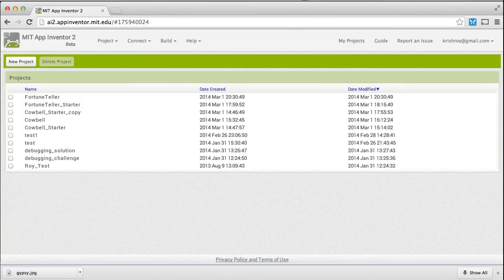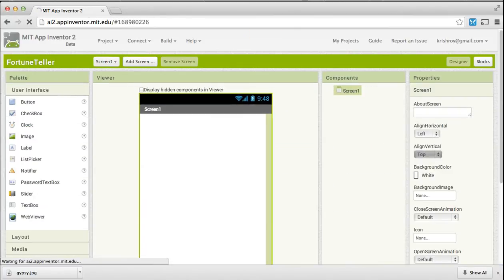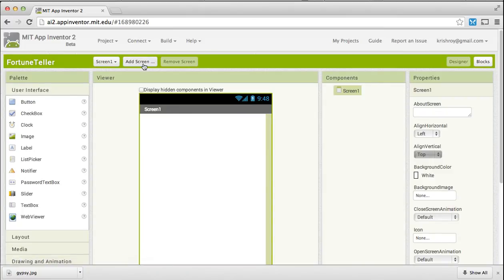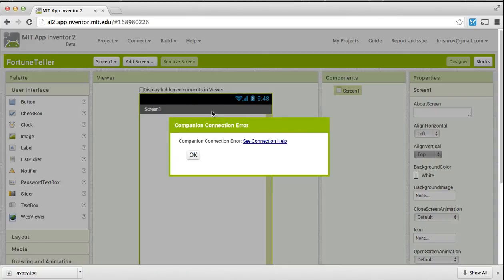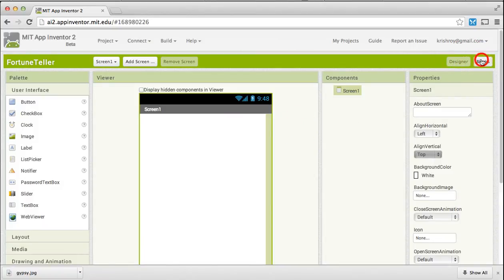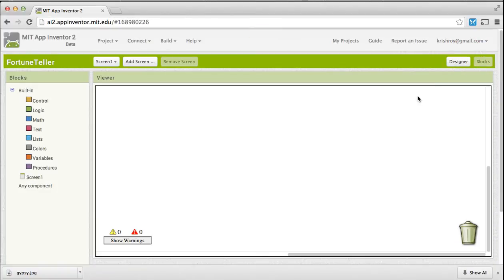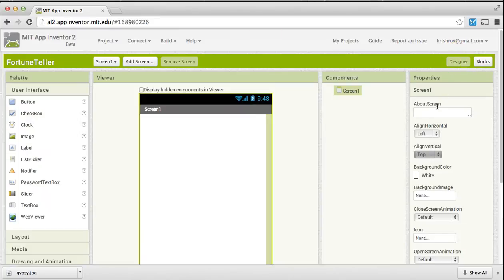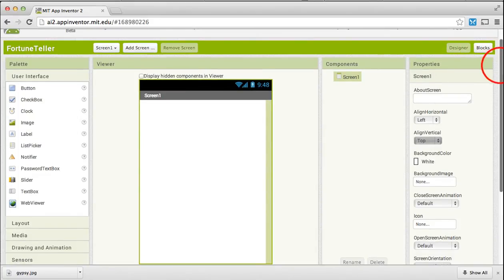As we already know, the first thing that we need to do is create the UI of the app in the designer and then code the behavior of the app in the blocks editor.